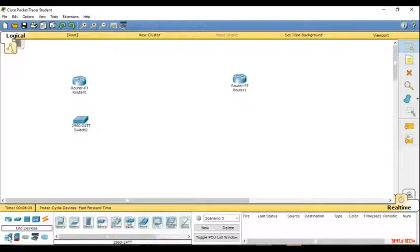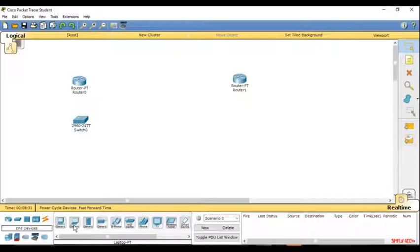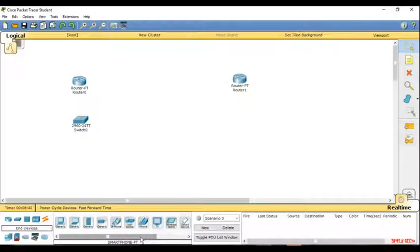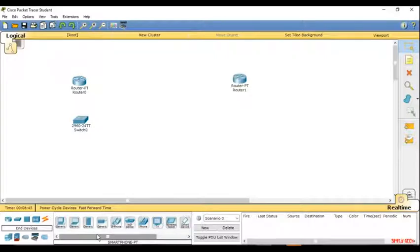Then there are the end devices. With the end devices you'll have your PC or computer, laptop, server, printer, phone, Voice over IP phone, and a lot of other things. These end devices are the devices that users normally use like the computer and TV.